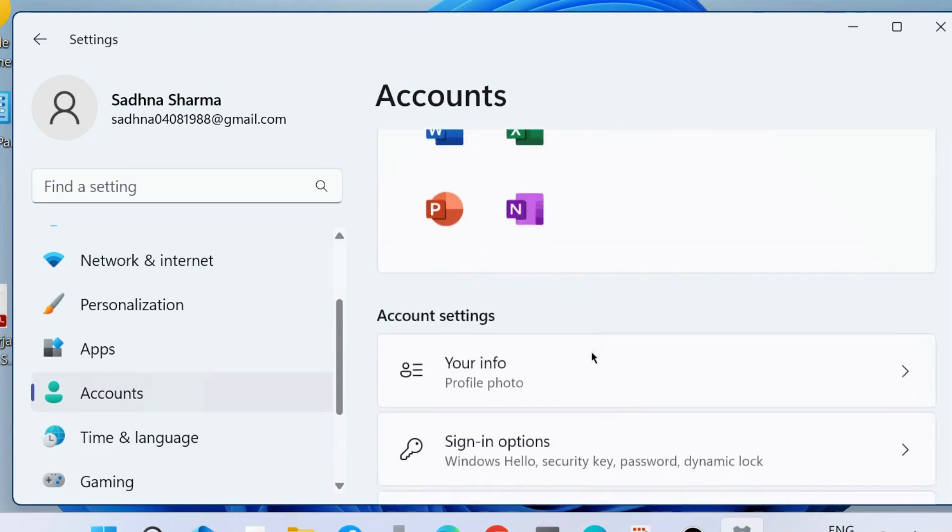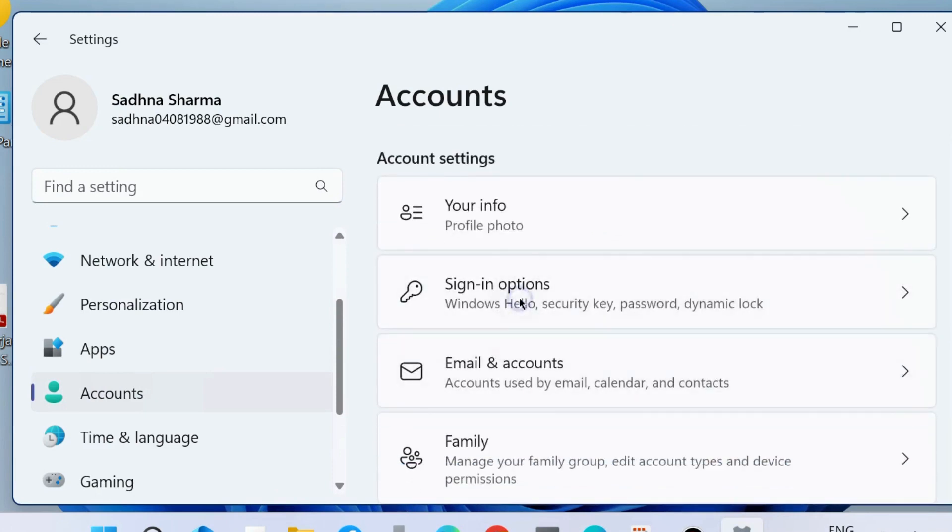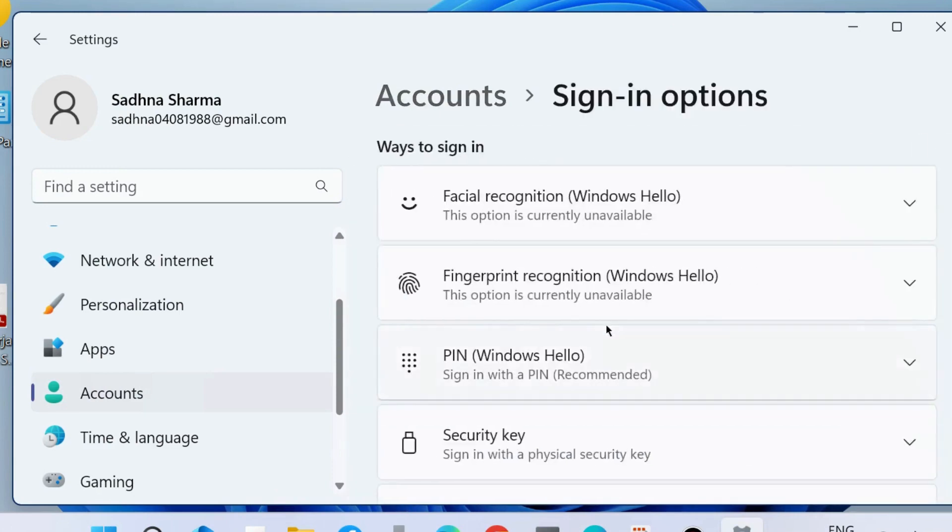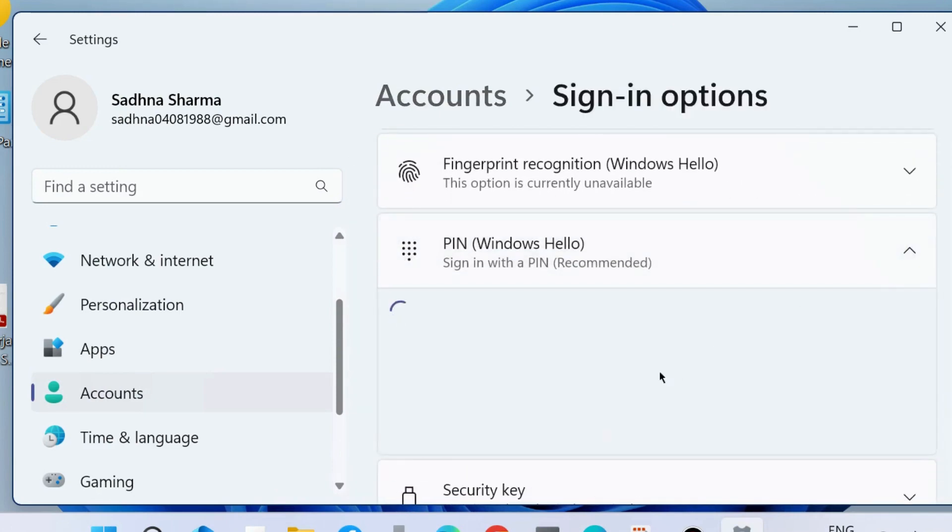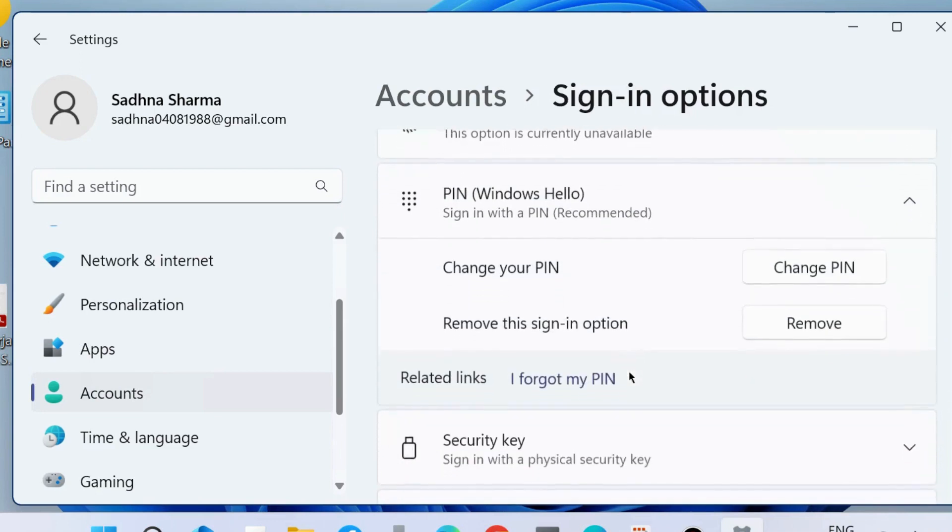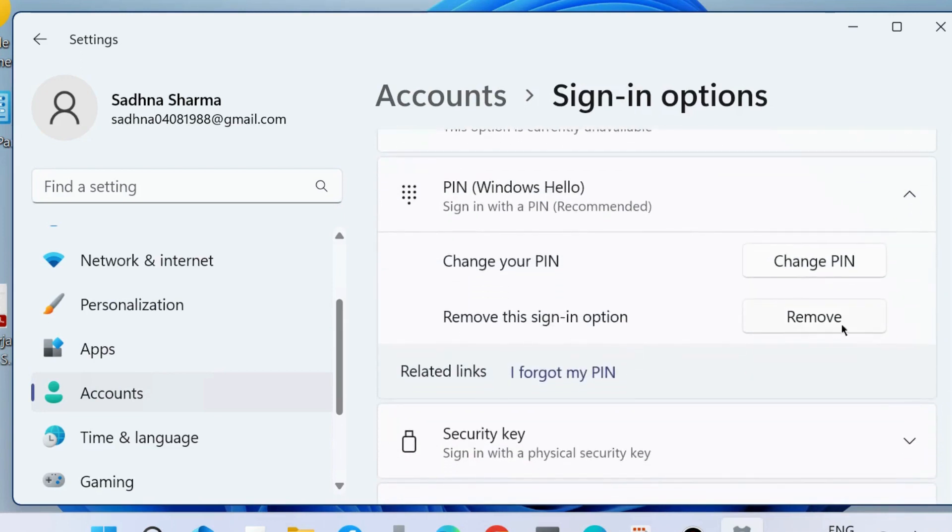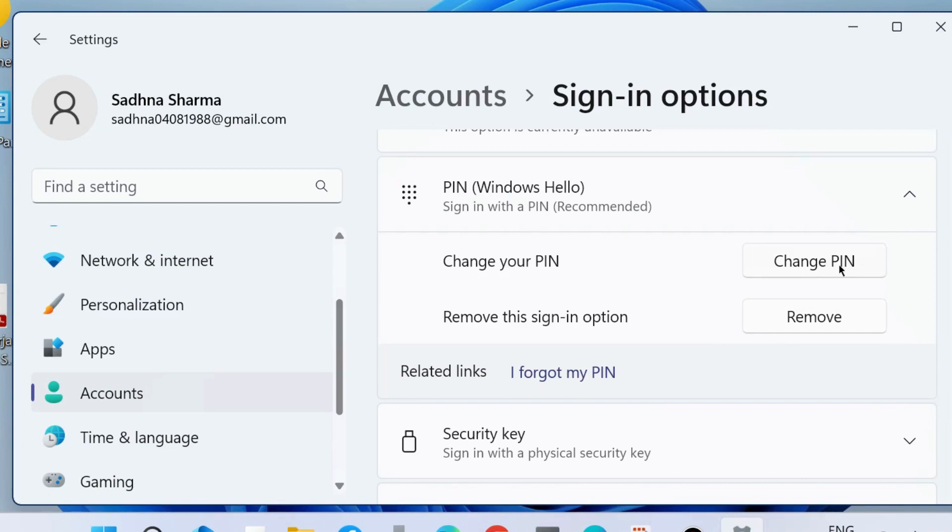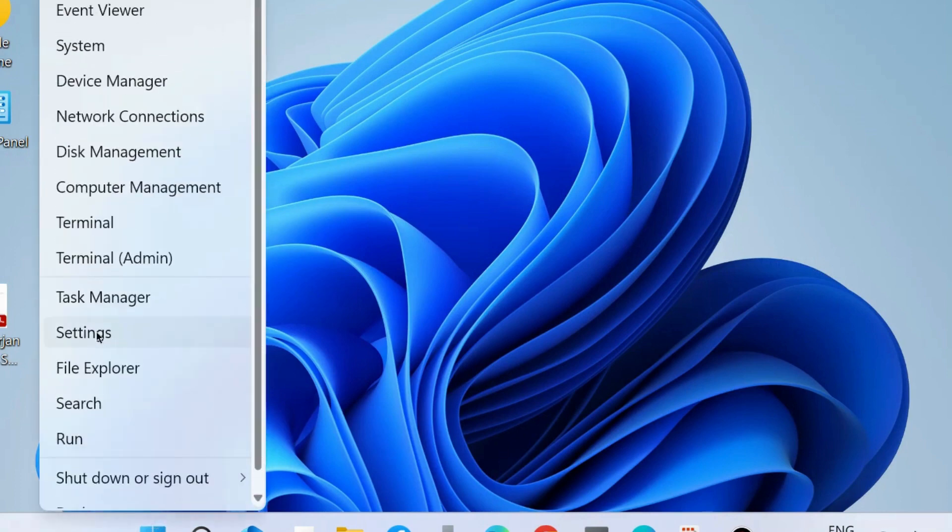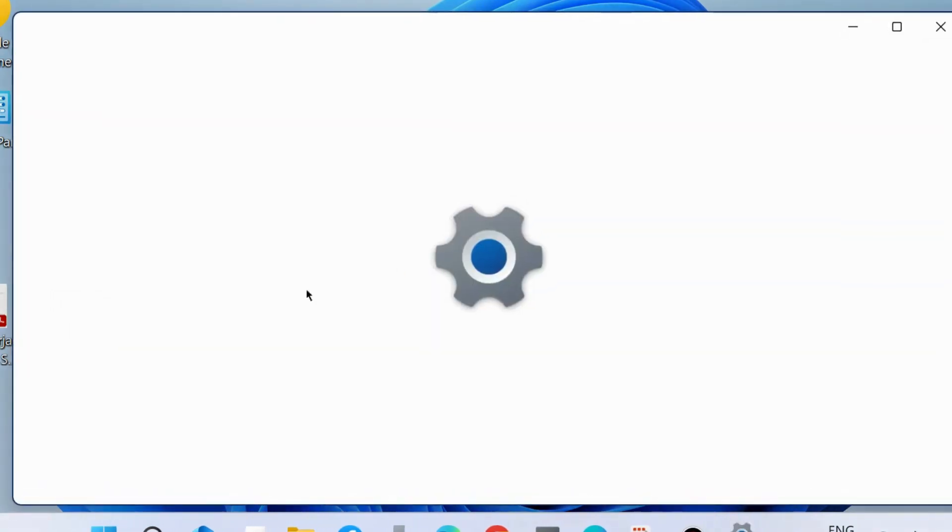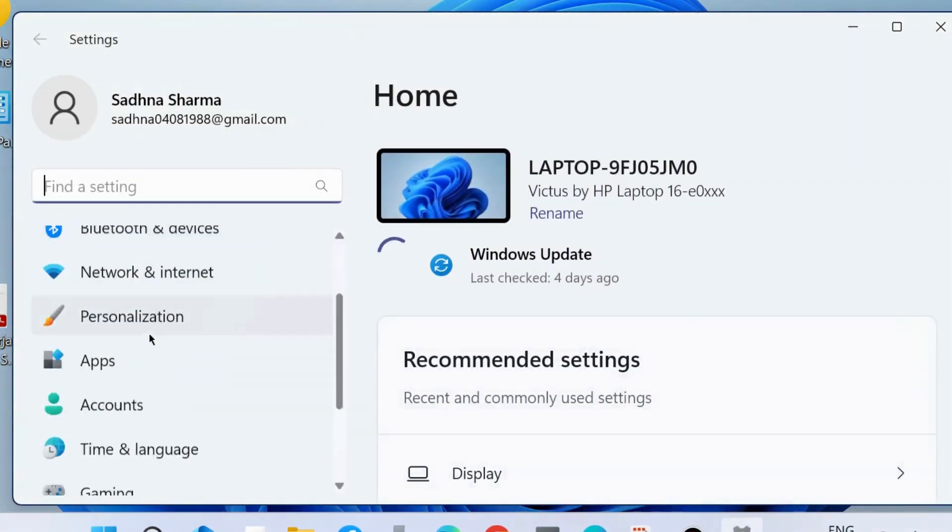Thereafter, launch Settings again, go to Accounts, Sign-in Options, Windows Hello PIN. The 'Remove this sign-in option' is now available. Choose Remove, then change your PIN. Follow the on-screen instructions to change your PIN in Windows 10 and Windows 11. Your problem will definitely be resolved.